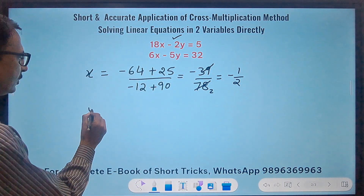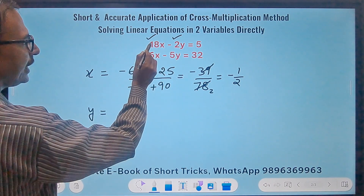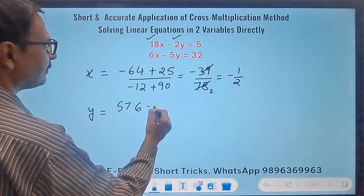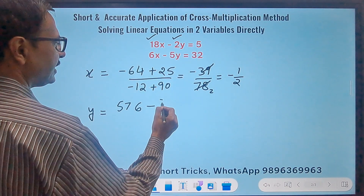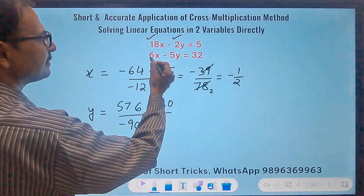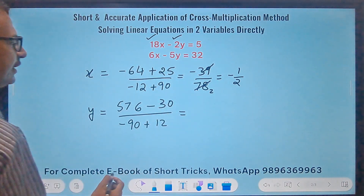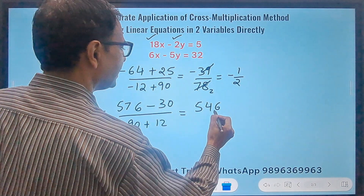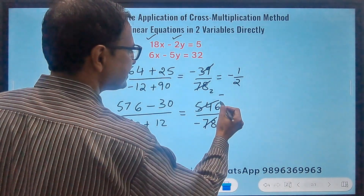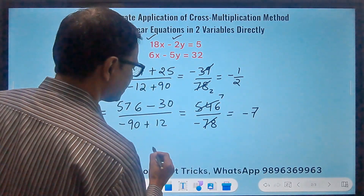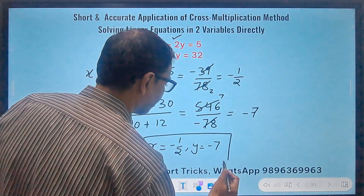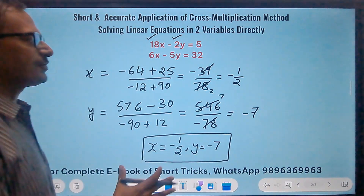Now finding y for question 2. Starting with 18 times 32: that gives 576. Then the other way round: 6 times 5 is 30. In the denominator: 18 times minus 5 is minus 90, then minus, so plus 12. So 576 minus 30 is 546 in the numerator, and negative 78 in the denominator. 78 cancels 546 exactly 7 times, giving y = minus 7. So x = minus 1 by 2 and y = minus 7. The number of steps is exactly half of those used in the first question.